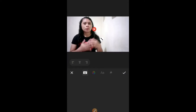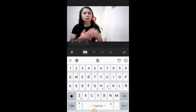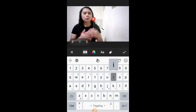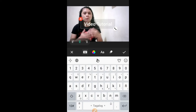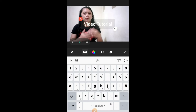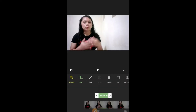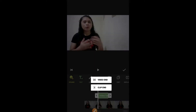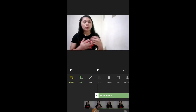Tap text and then add natin yung text. For example, video tutorial. Tap check. Kung gusto mo siyang ilagay until the end of the video, you can tap it here — video end or clip end. Video end tayo. Tap check.